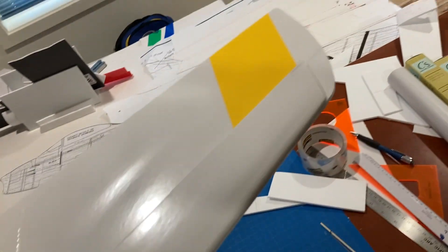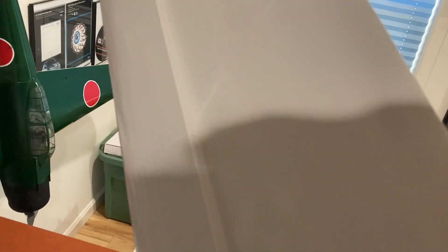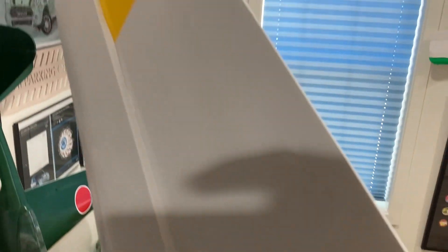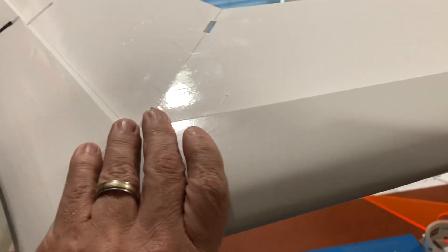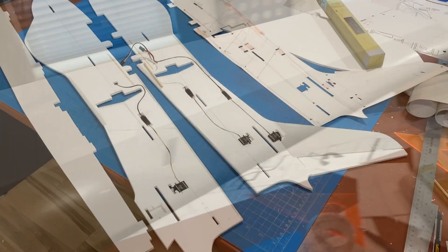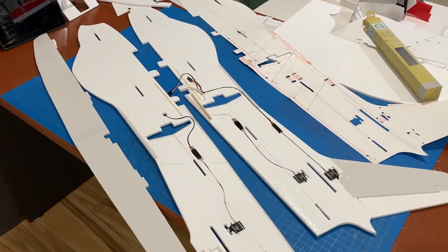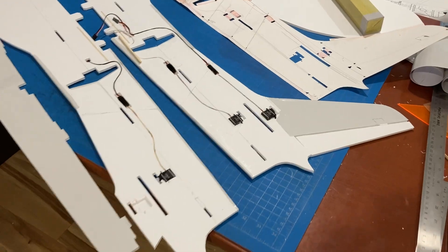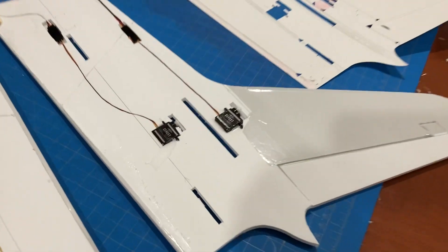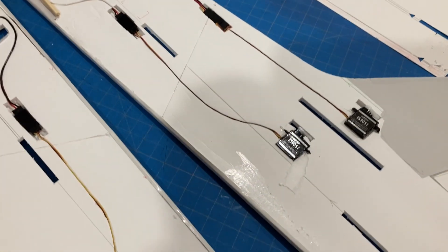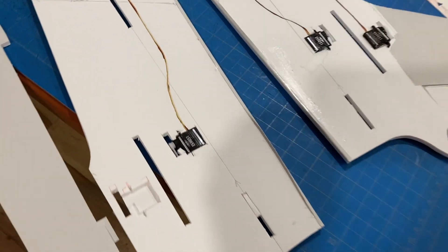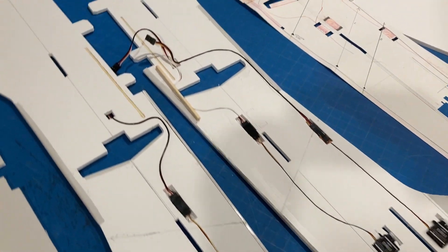And so this is the fuselage. I have two halves. Rudder servo, elevator servo. I'm running two elevator servos, these are small 9g servos.